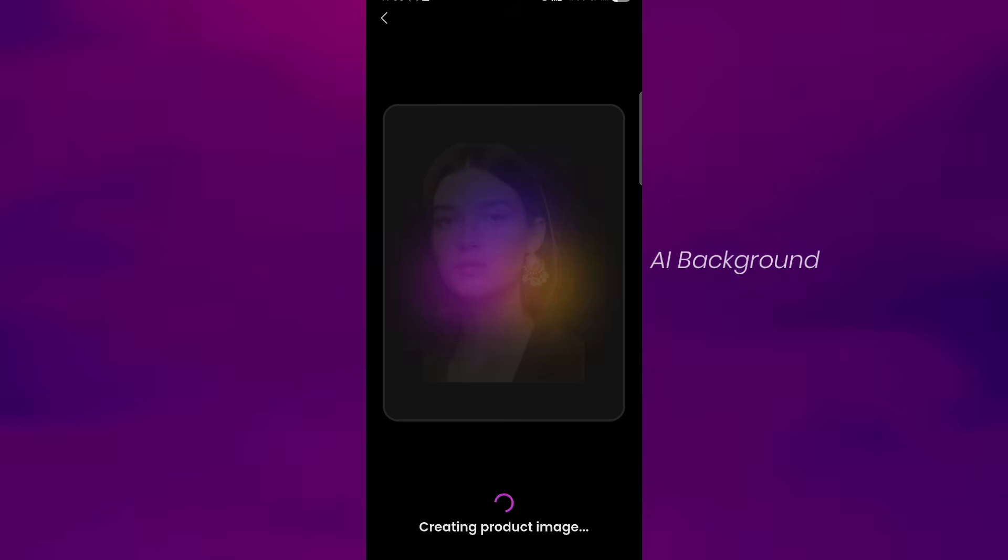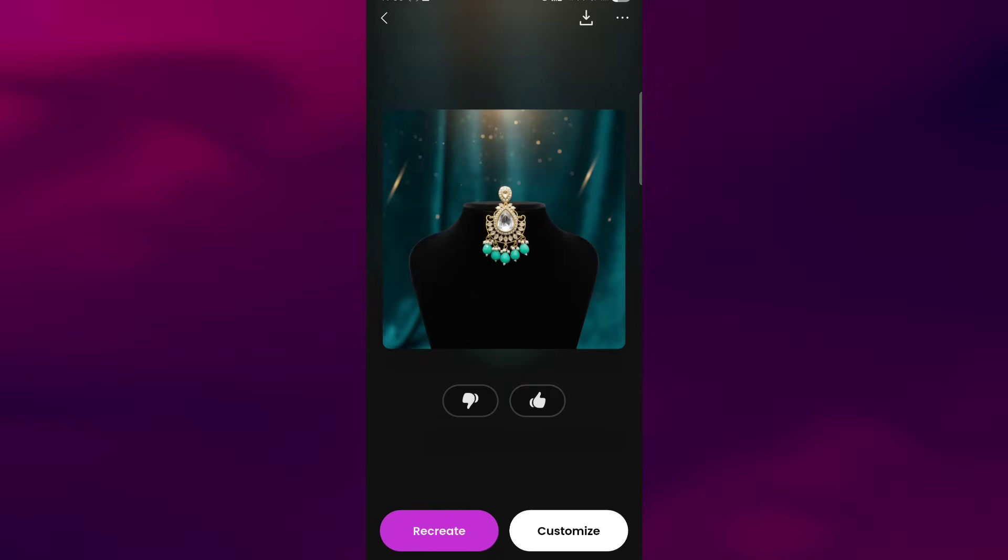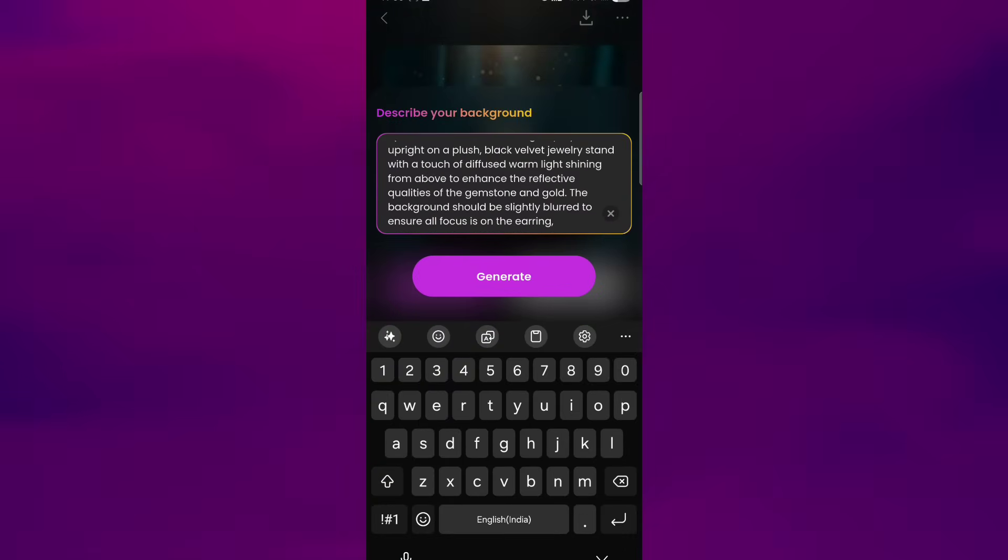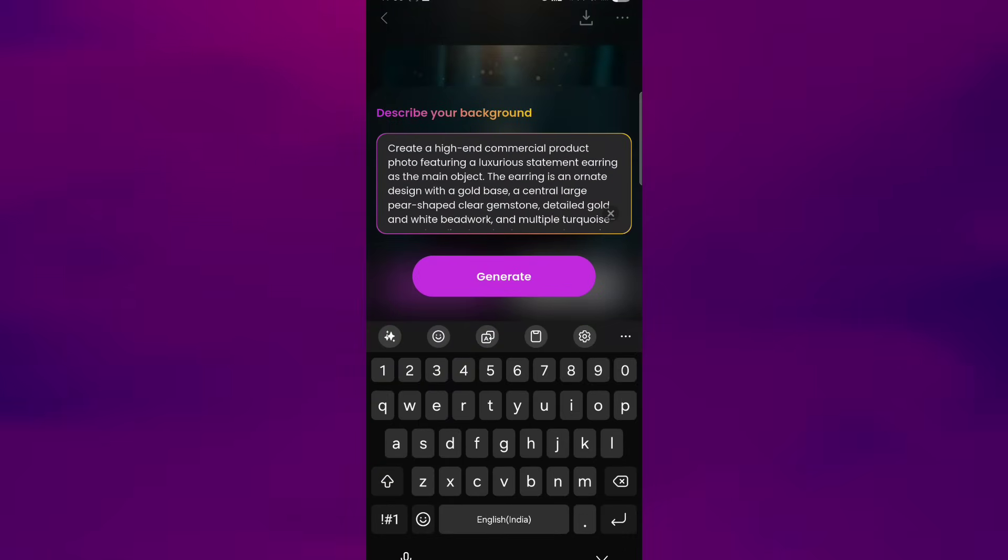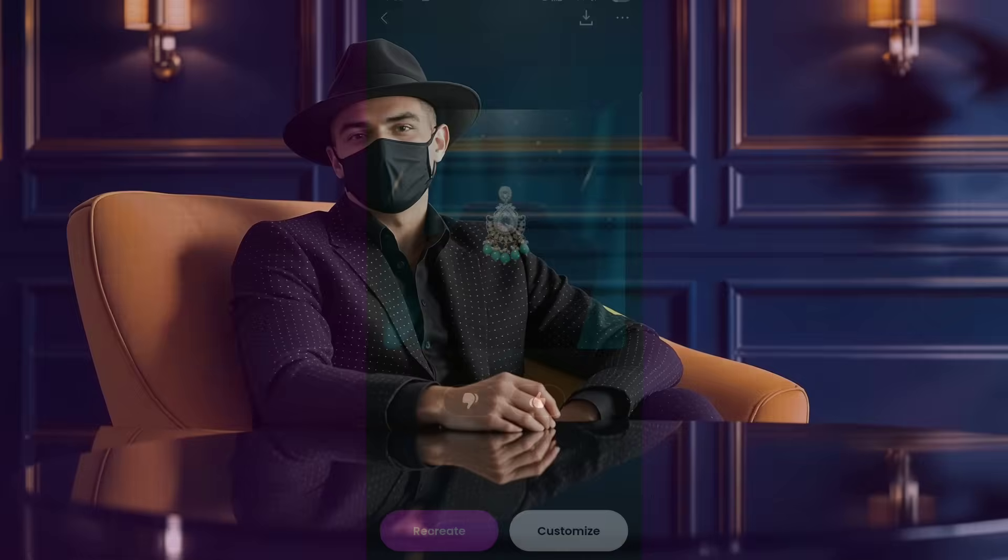If you like the result, you can save it right away, or you can hit recreate to explore different variations. And if you want more control, you can also tap customize to refine the prompt and adjust the scene according to your preference. It's a simple and helpful tool for creating clean cutouts or stylized product shots.